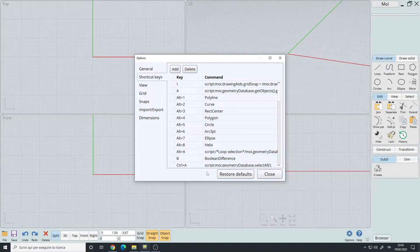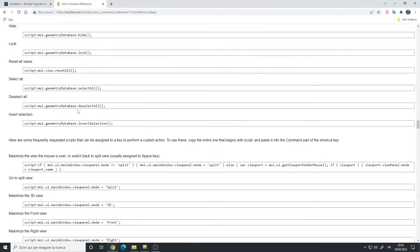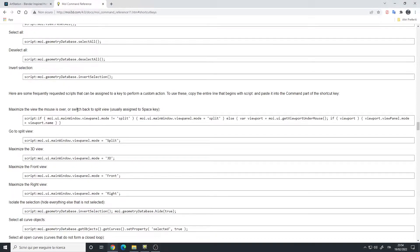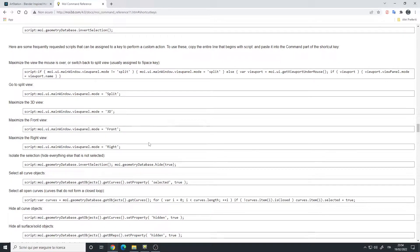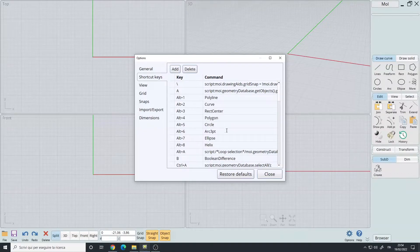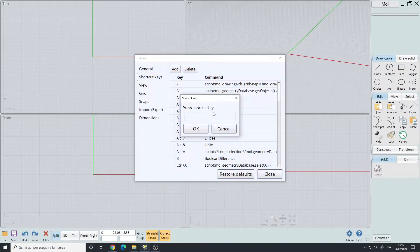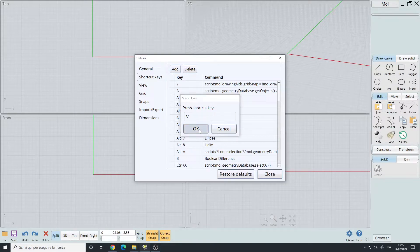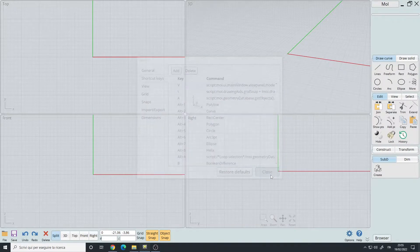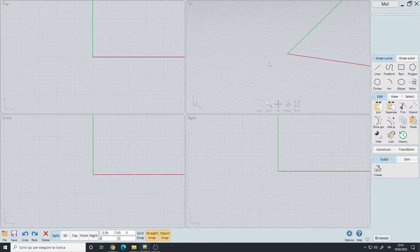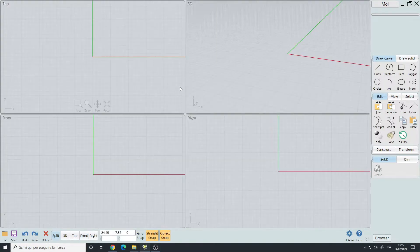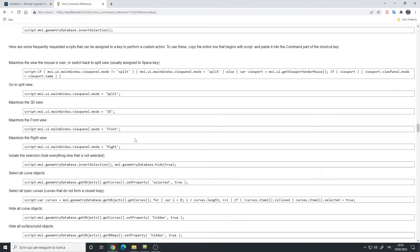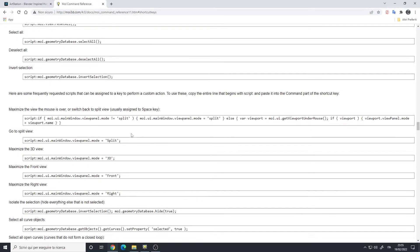Now, let's say you want to set up a script, same thing. You go here in the documentation, and let's say you want to maximize the front view, copy the script, Ctrl C, go here, add a shortcut, like V again, paste the script, close, V. As you can see, it maximize the front view. Okay? So that's how you set up shortcuts and the scripts.